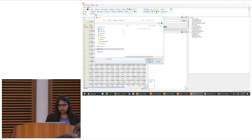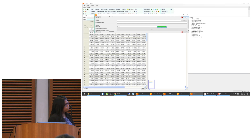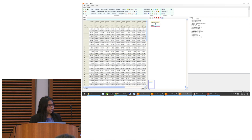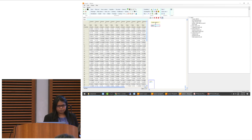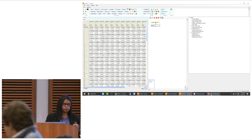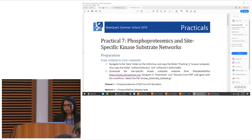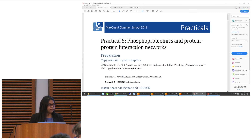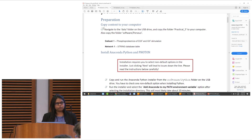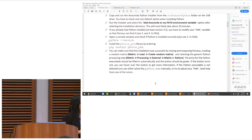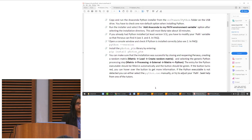I don't think we will be able to finish all three practicals, but we will start with P5 and see how far we can go. The rest you can do as homework — it's very well explained, so you should be able to go through each step. The main thing is that to go through this tutorial, you need Python and R on your laptops.